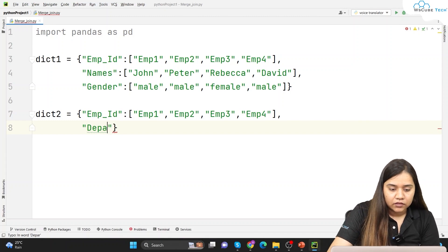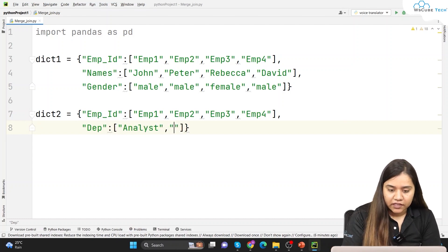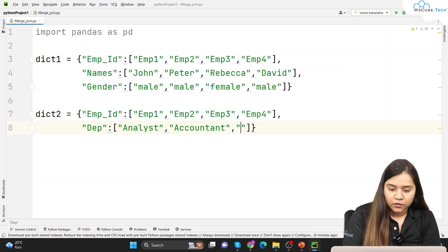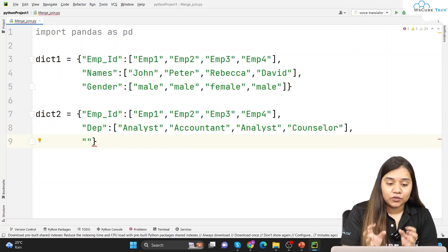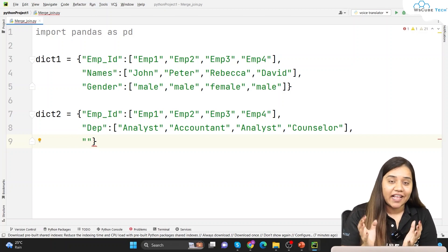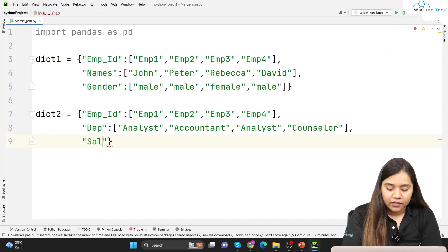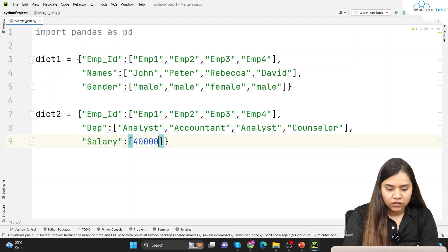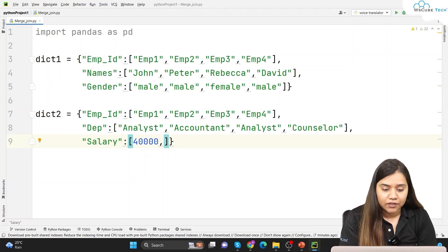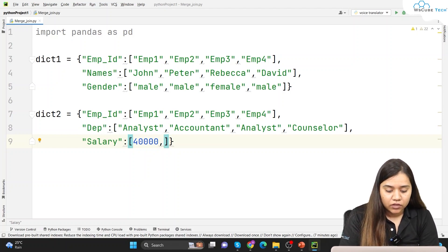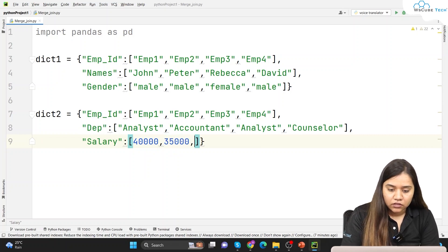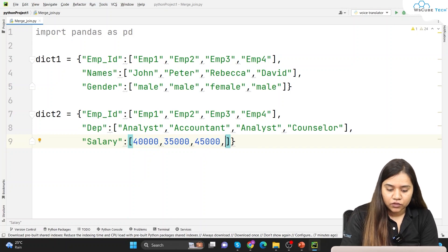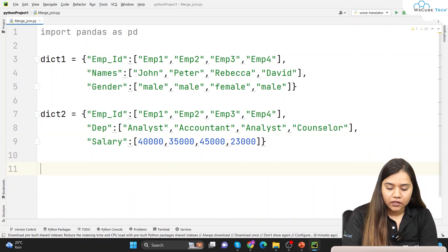The next column in dictionary two is department — let's call it 'dep'. The first person is analyst, the second is accountant, the third is analyst again, and the fourth is counselor. Lastly I'll add a salary column. The salary values are: 40,000, 35,000, 45,000, and 23,000 — these are monthly salaries.